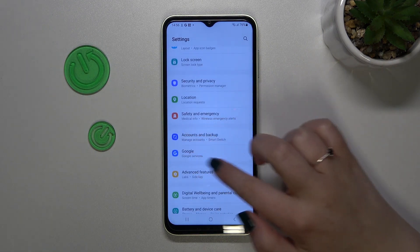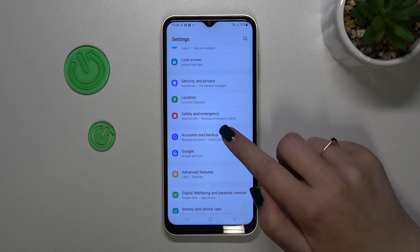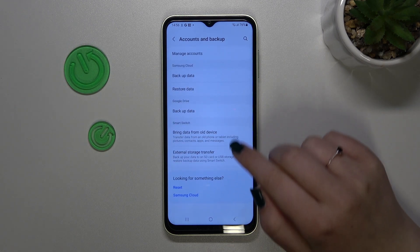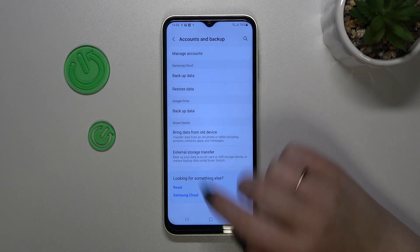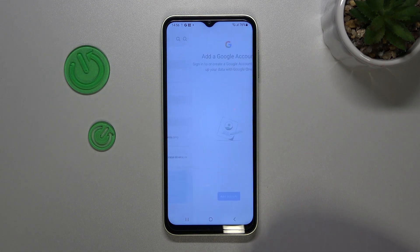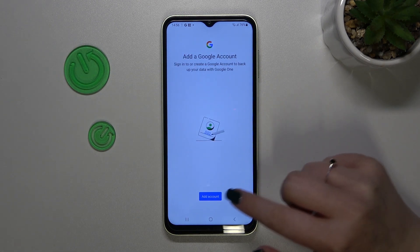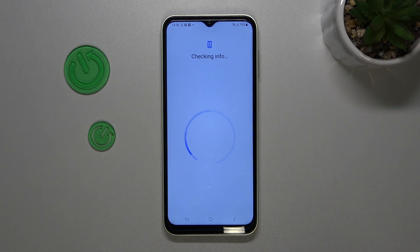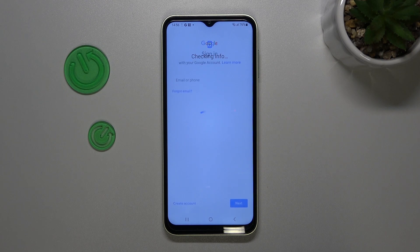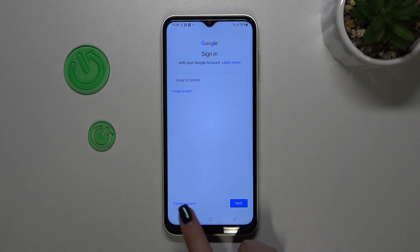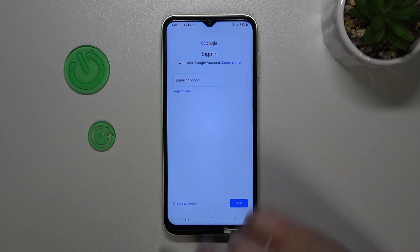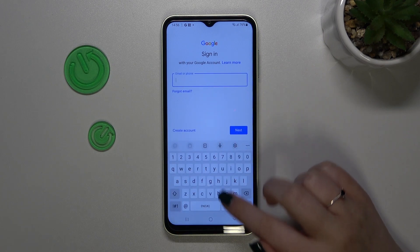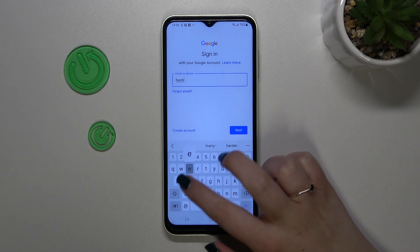Scroll down in order to find Accounts and Backup. Here, as you can see, we've got a whole Google Drive section. Let's tap on Backup Data, then tap on Add Account. Make sure that you've got an internet connection, because it is required for this operation. From this step we can either create a new account if you don't have one yet, or simply type your email or phone.